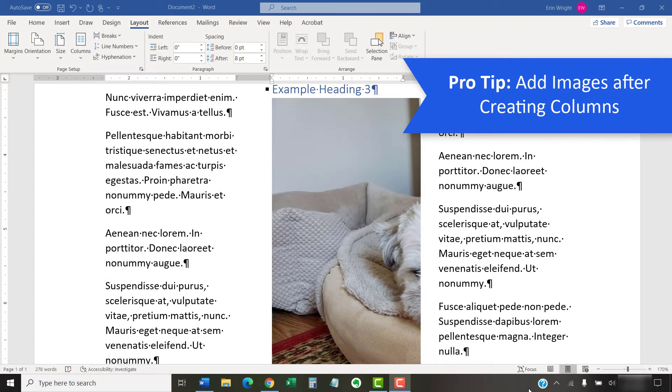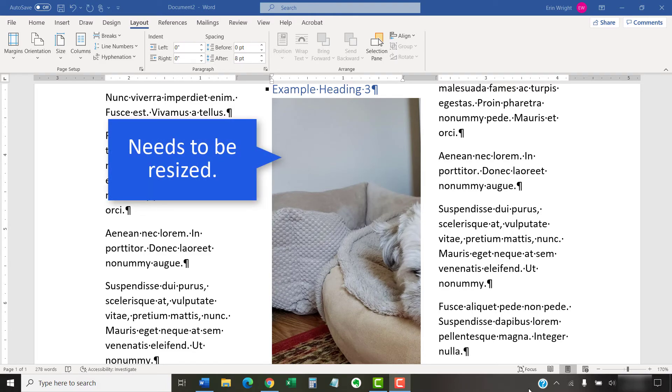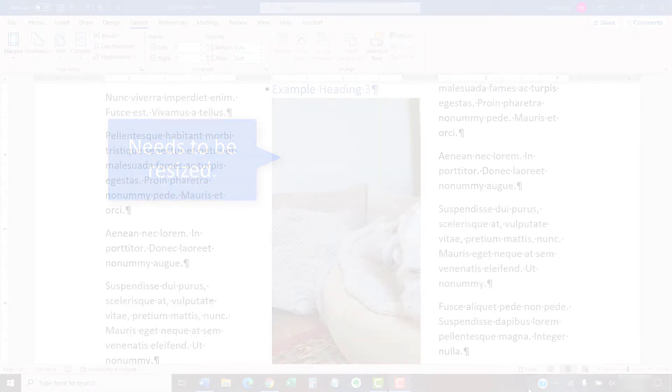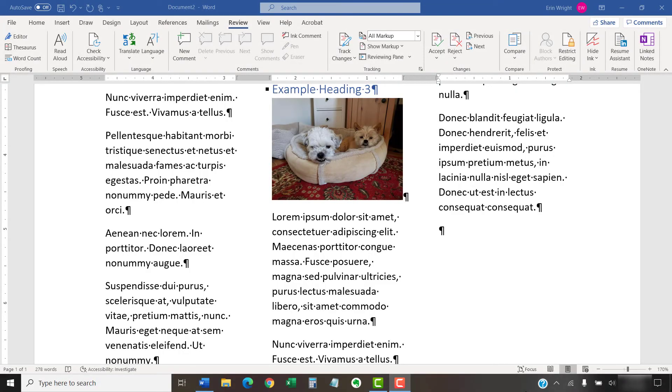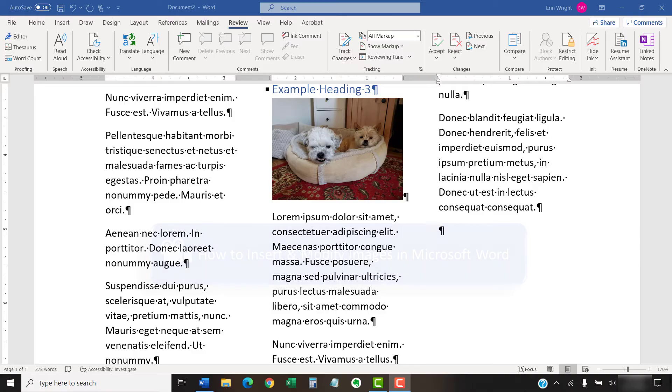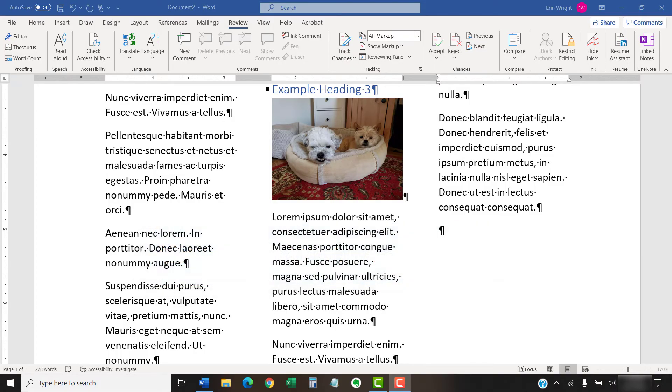If your document contains images before you create columns, the images may need to be manually resized to fit in the columns, which can be difficult if the images are large. Instead, add images after creating the columns. Word will then automatically resize the images to fit within the existing columns. Please see my other tutorial, How to Insert and Modify Images in Microsoft Word, for information about working with images in Word.